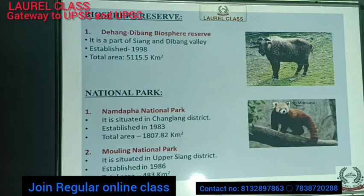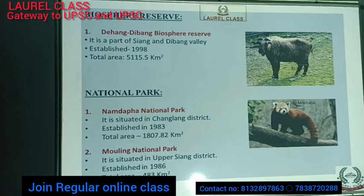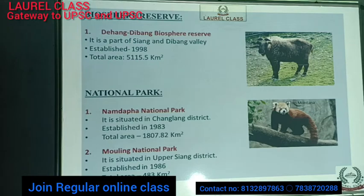Arunachal Pradesh has two national parks: Namdapha National Park and Mouling National Park. Namdapha National Park is situated in Changlang district, established in 1983, and covers 1,807.82 square kilometers. It is famous for the red panda, a threatened species, and you can also see leopard, tiger, elephant, and musk deer there. Mouling National Park is situated in Upper Siang district, established in 1986, covering 483 square kilometers, and is famous for elephants and tigers.